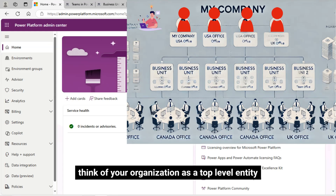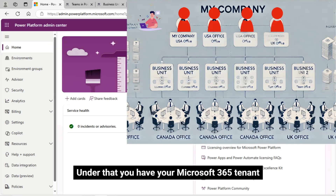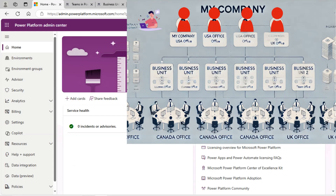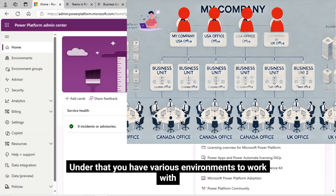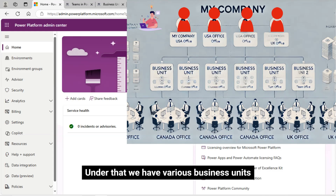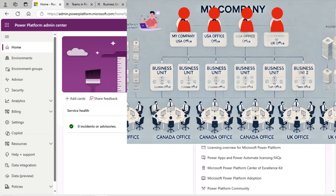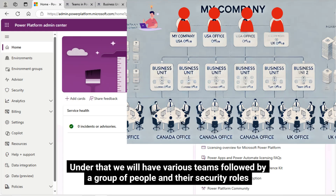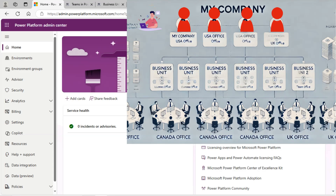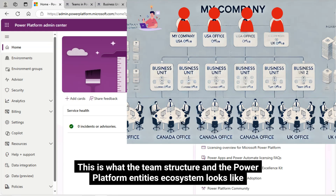Think of your organization as a top-level entity. Under that, you have your Microsoft 365 tenant. Under that, you have various environments to work with. Under that, we have various business units. Under that, we will have various teams, followed by a group of people and their security roles. This is what the team structure in the Power Platform entities ecosystem looks like.